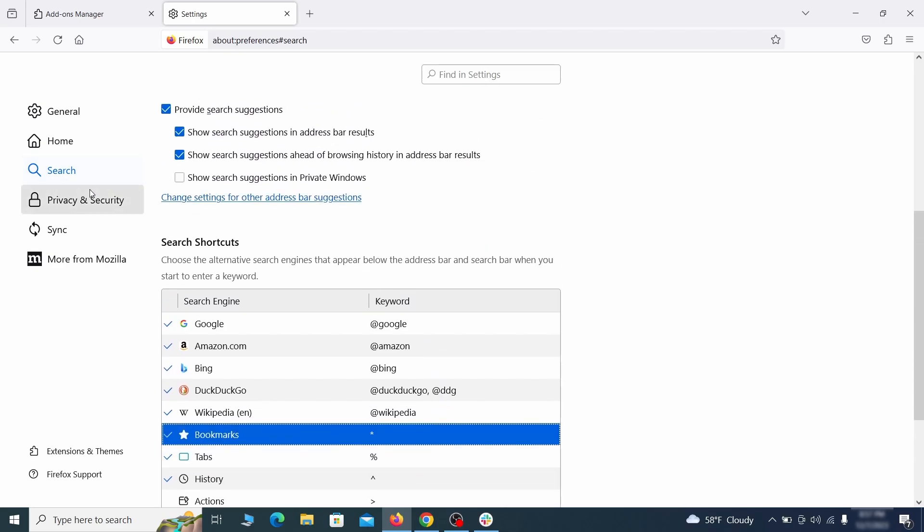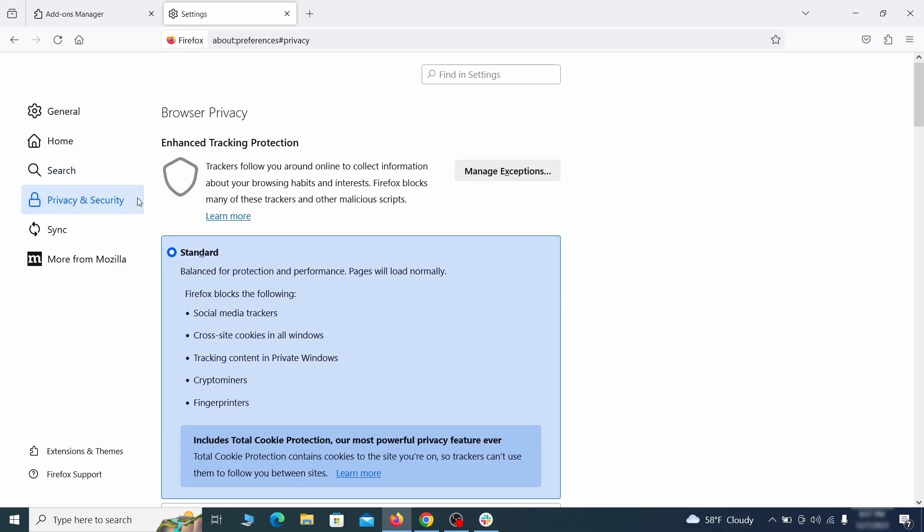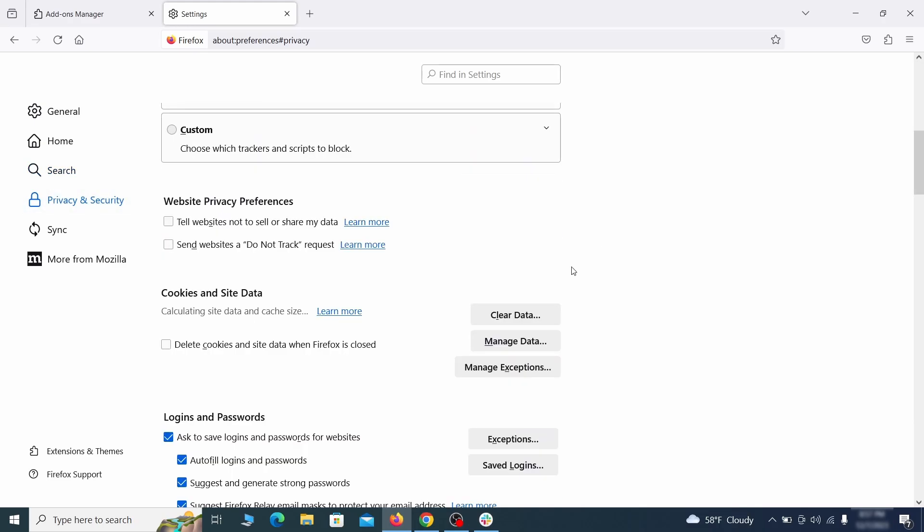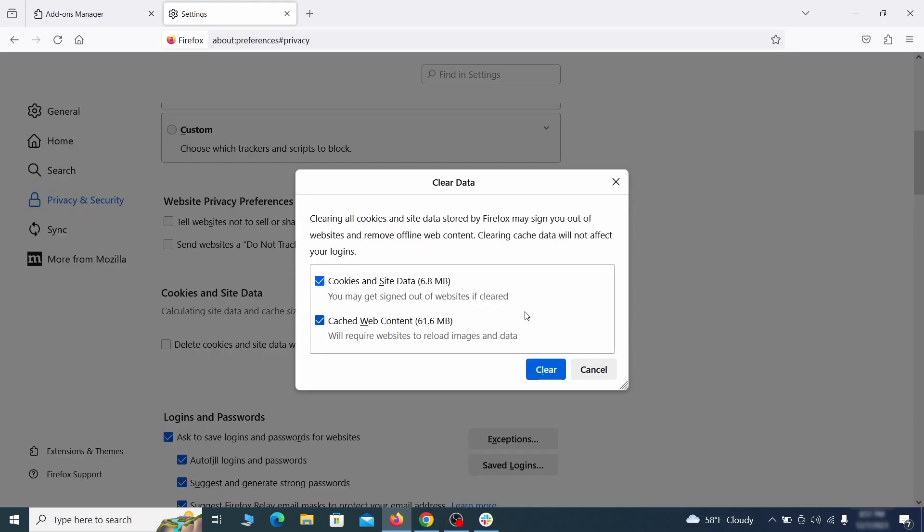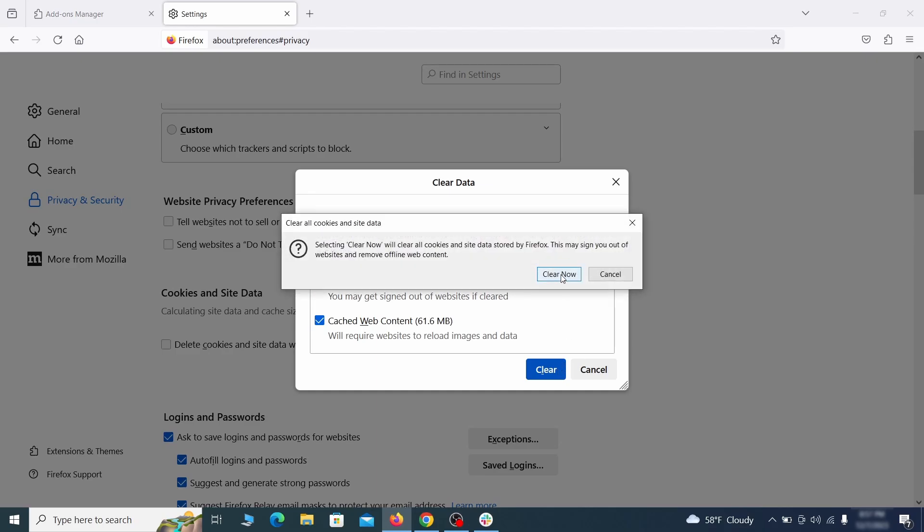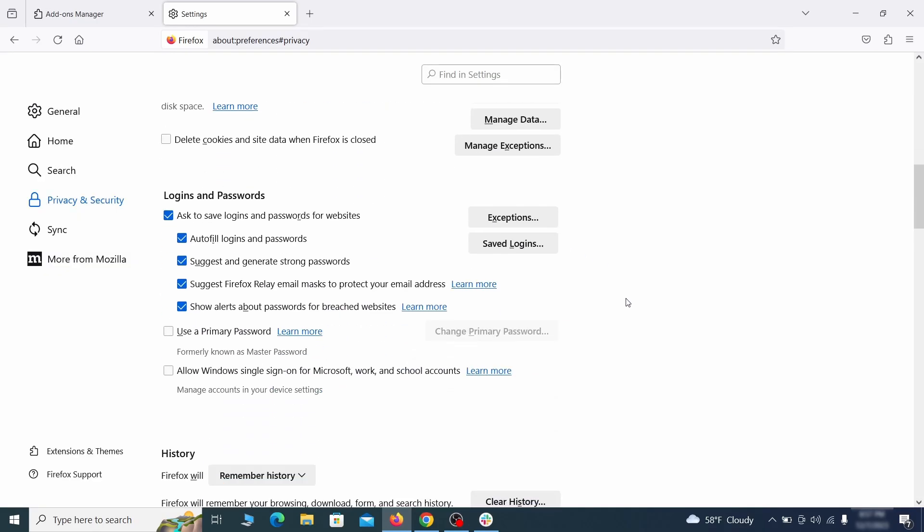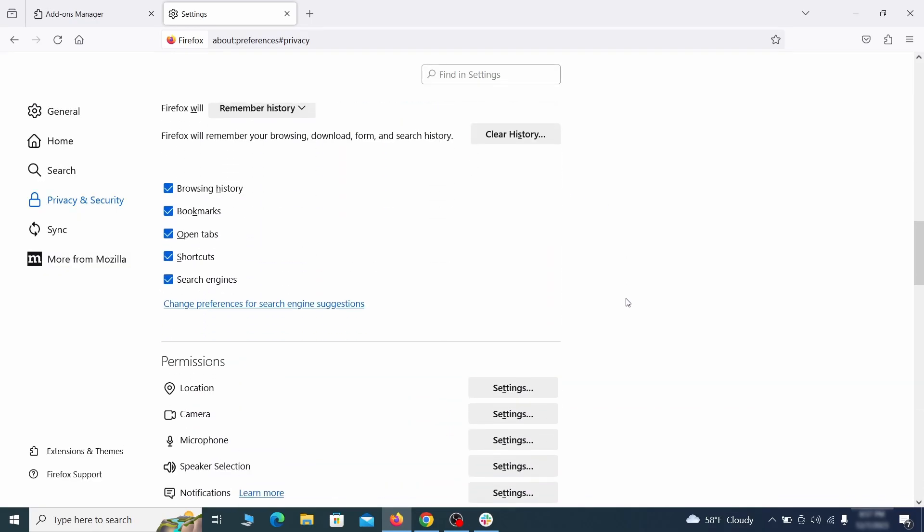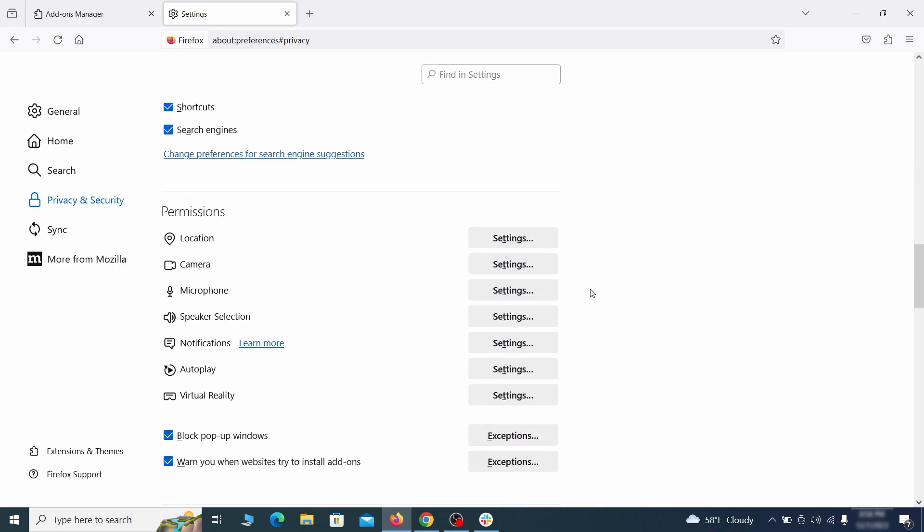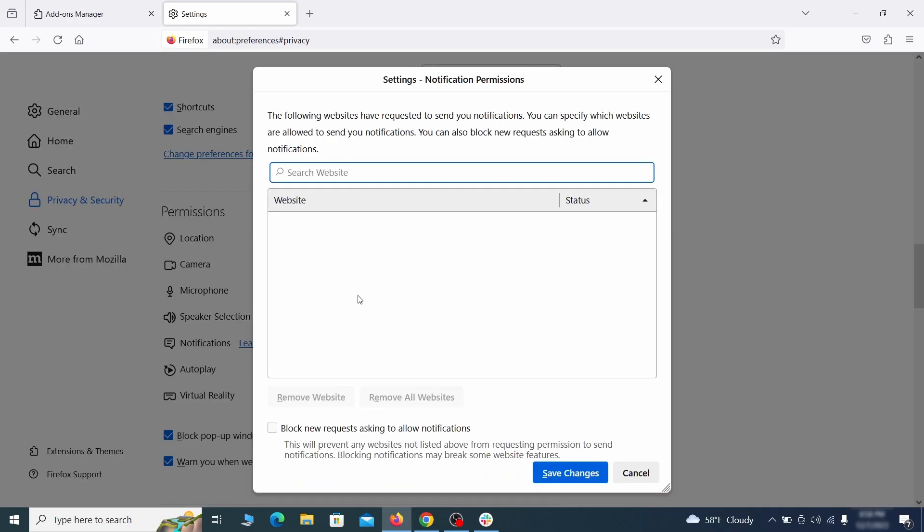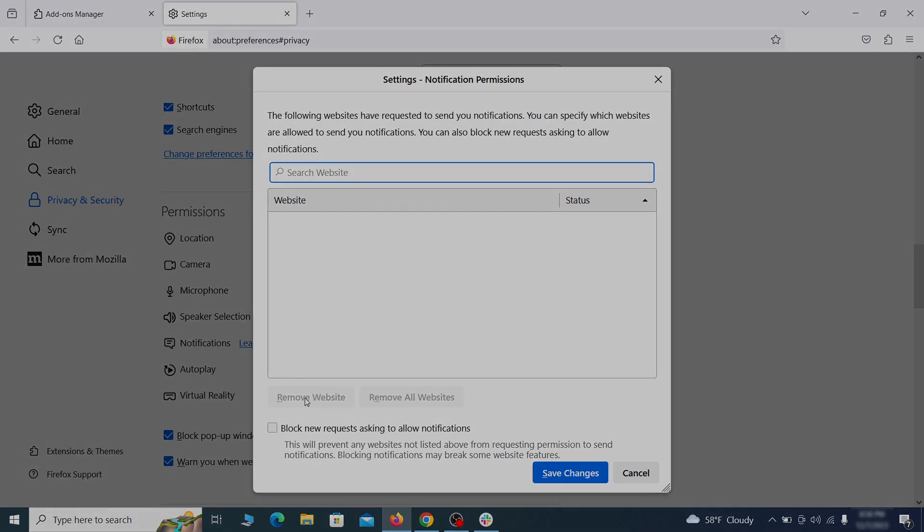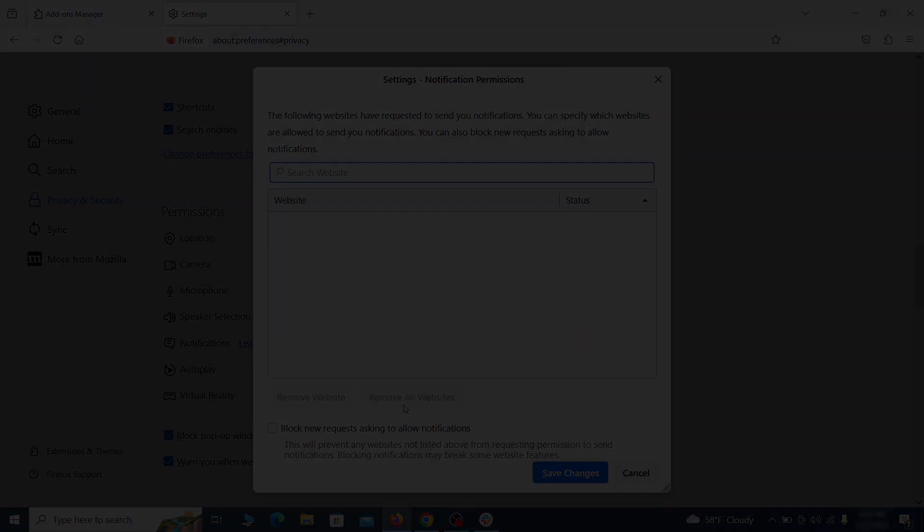Moving to the privacy and security, scroll down until you get to the cookies and site data and click on clear data. Make sure that both boxes are checked and click on clear. Lastly, go down to the permission section, open the settings on each category and remove any questionable URLs.